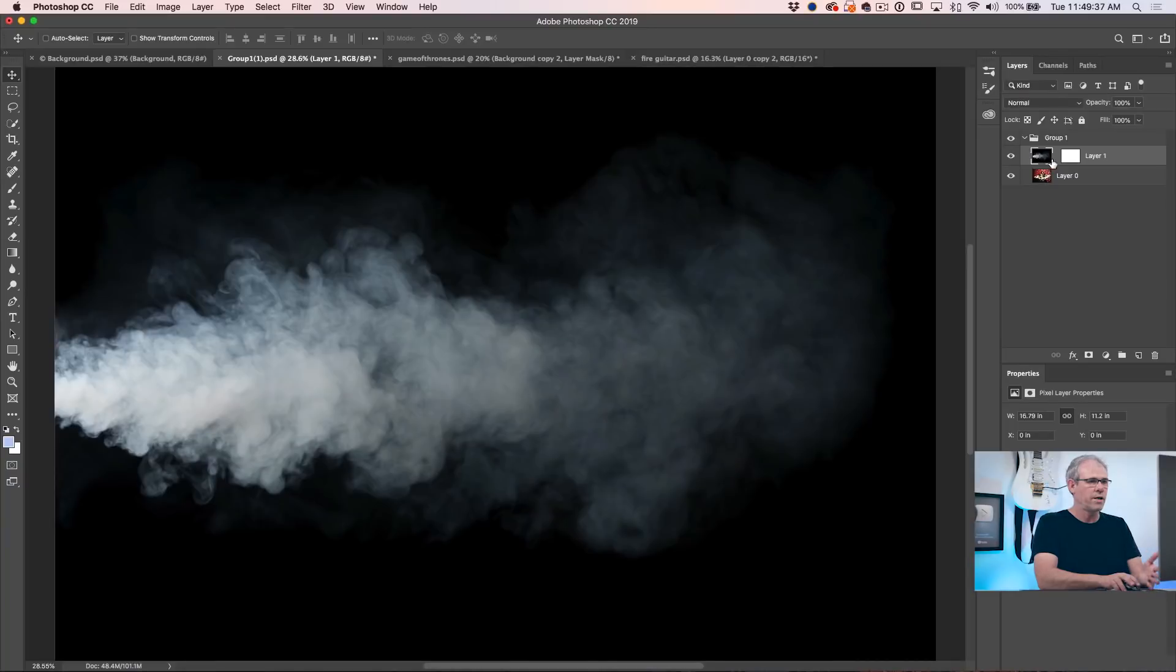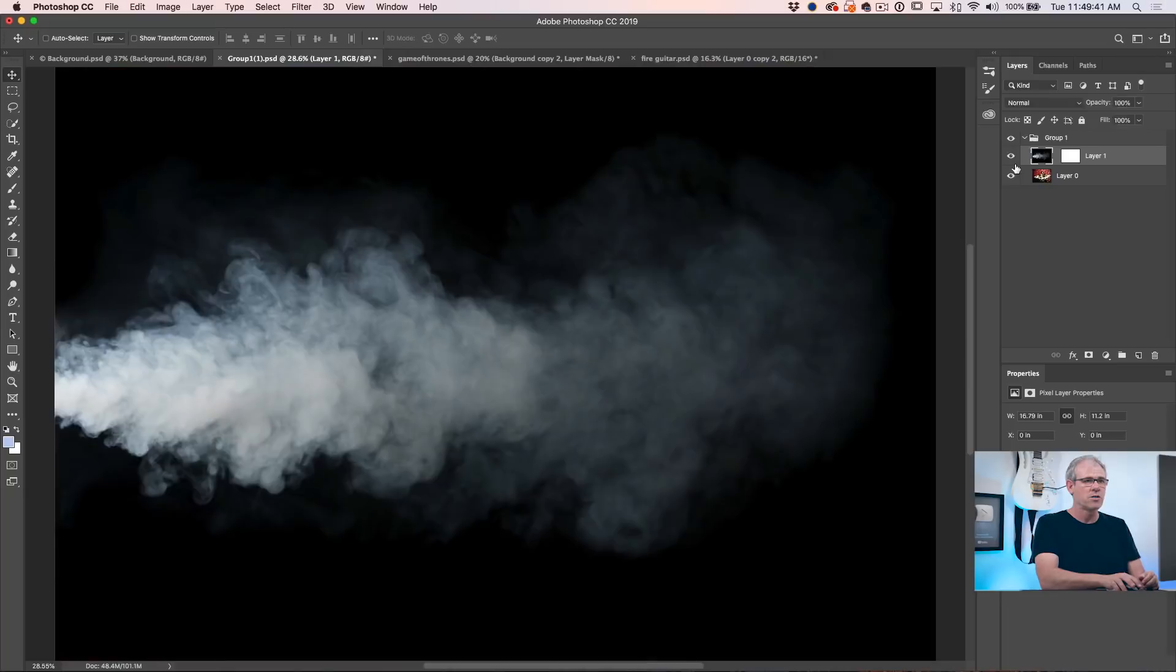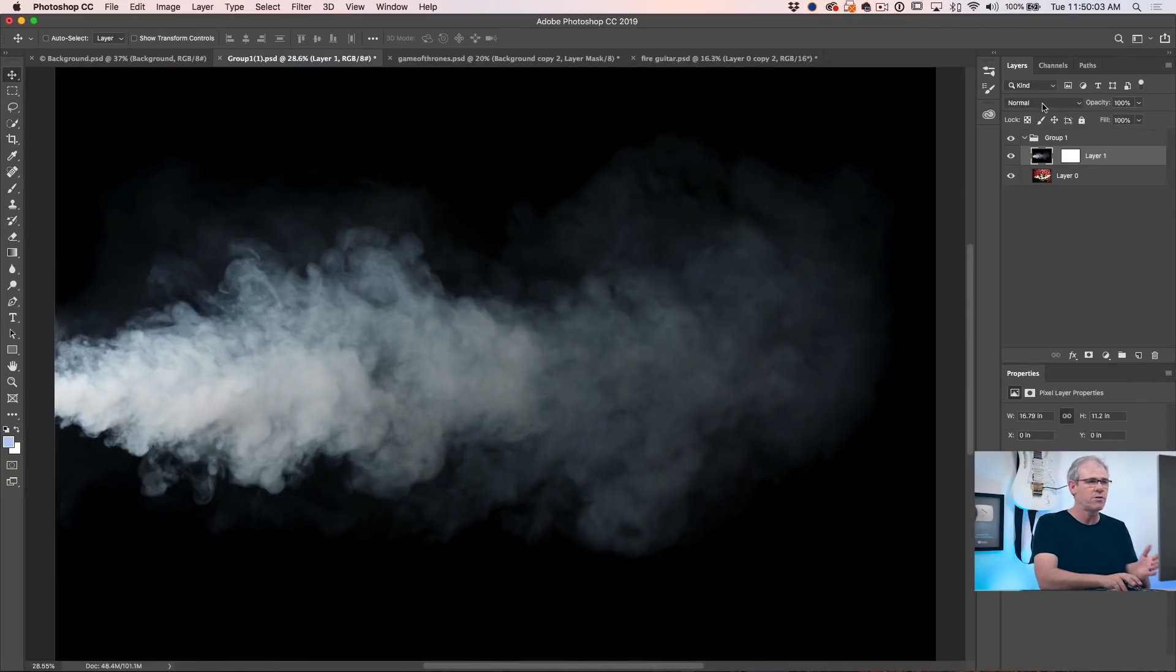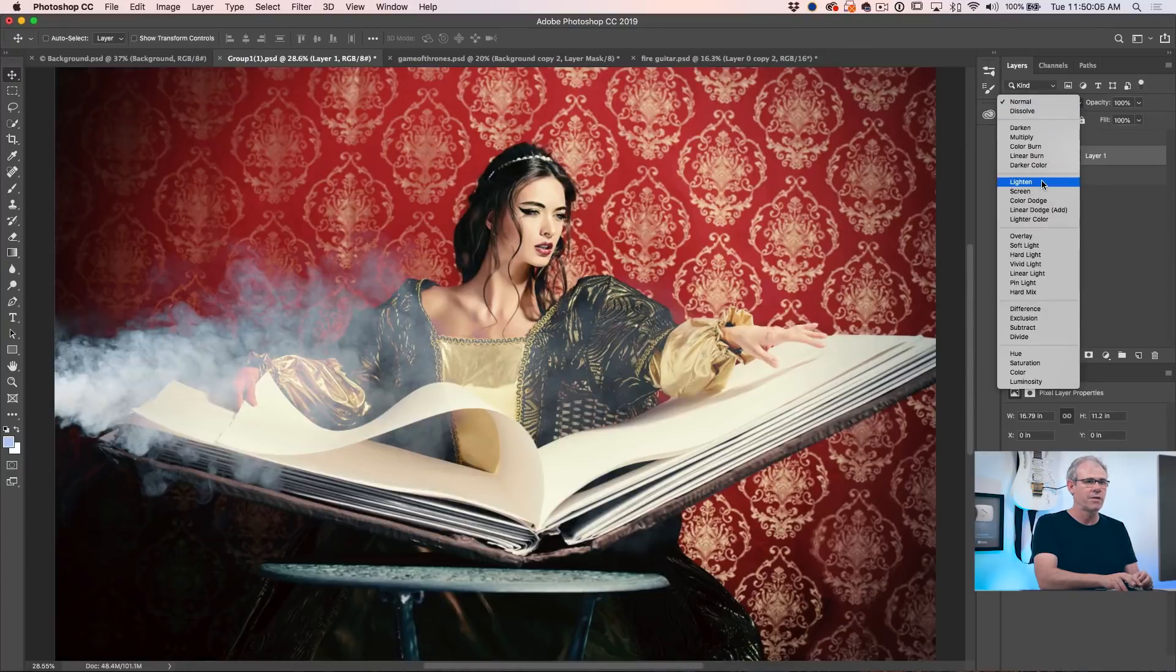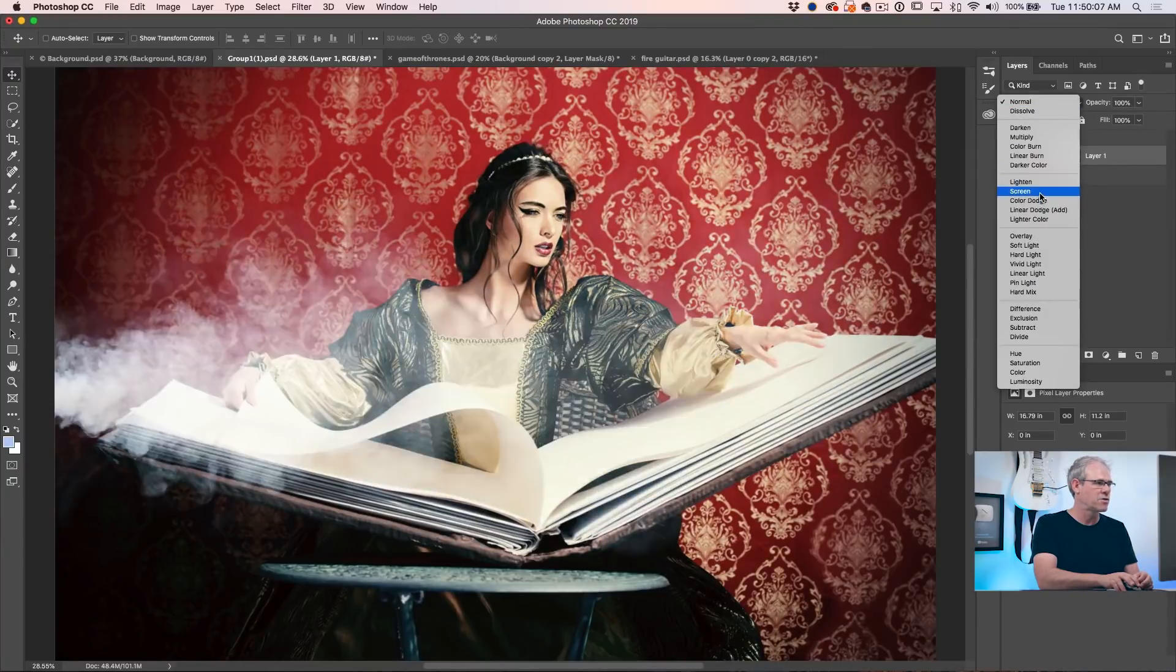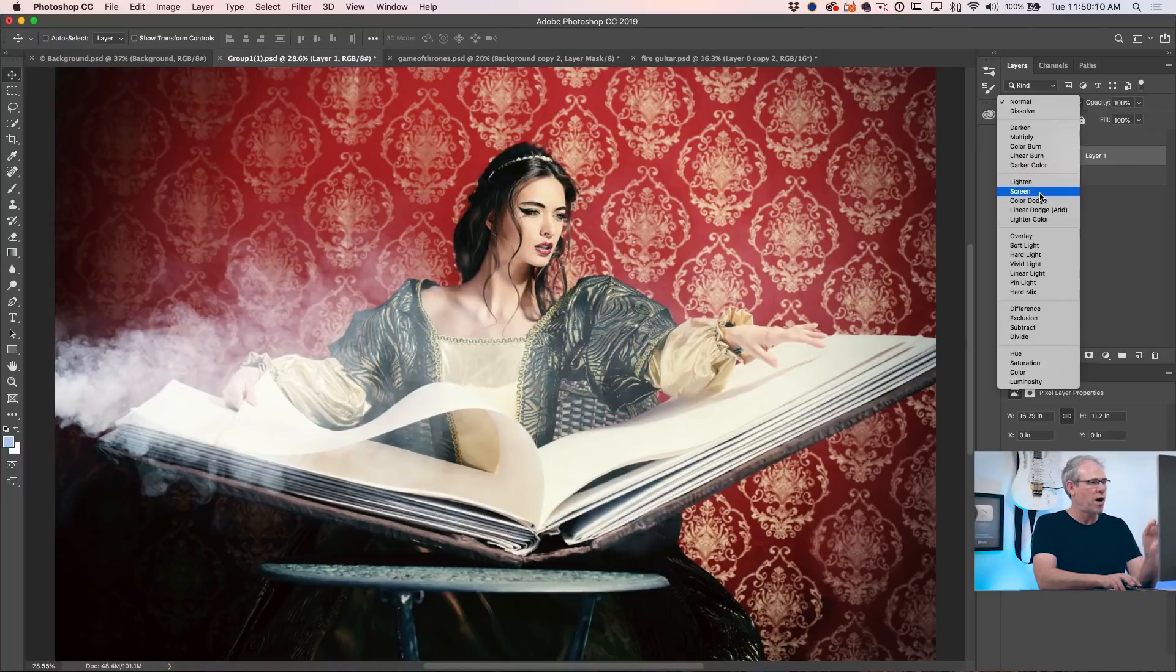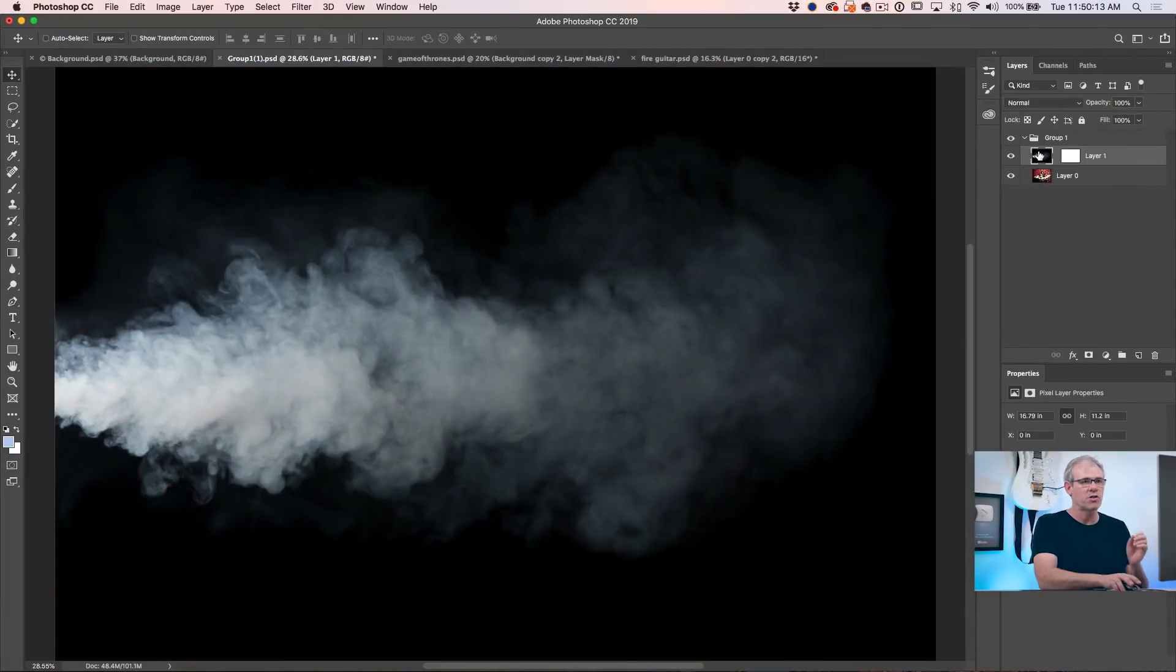Tip number four, the best selection is when you don't have to make a selection. So here we've got some smoke and on the layer underneath, we've got our person. So what I want to do is get rid of the black and just show the smoke. Now I could do this with a layer blending mode going down to something like Lighten or Screen. But the problem with that is notice you only get the white smoke, not the gray smoke. So if we want to be able to control exactly how much smoke we want, we're going to do it a different way.